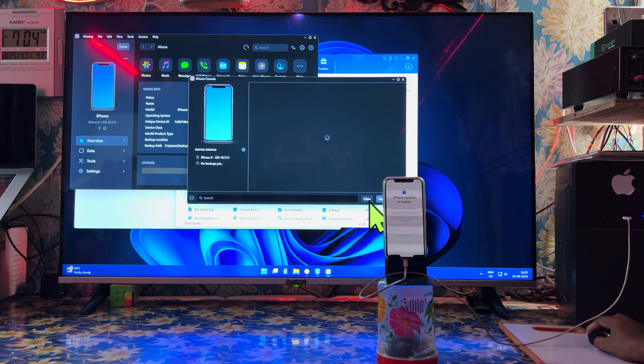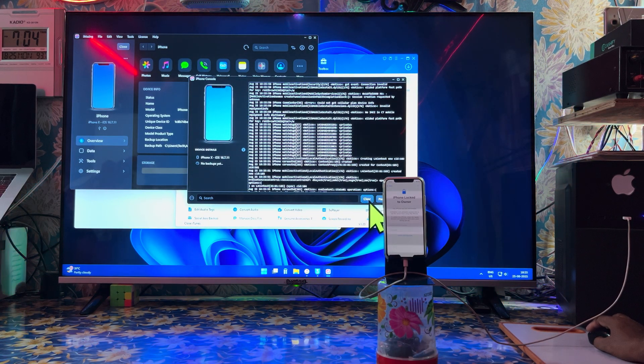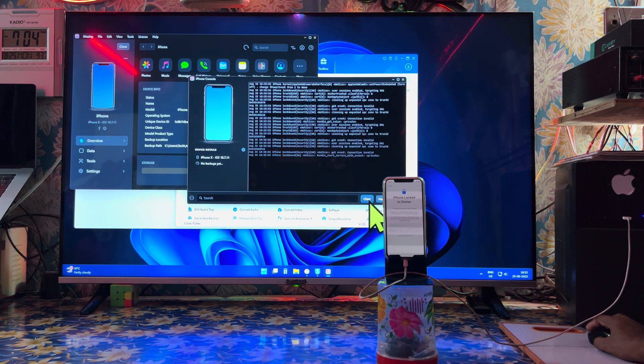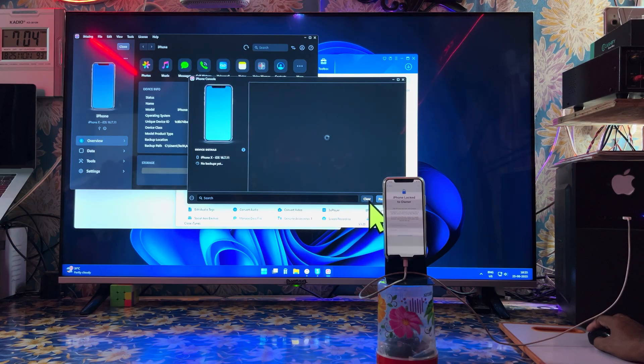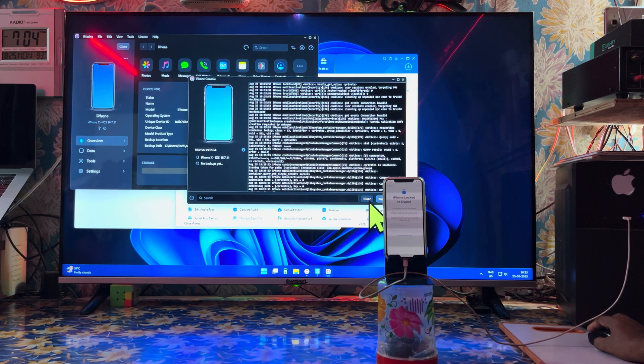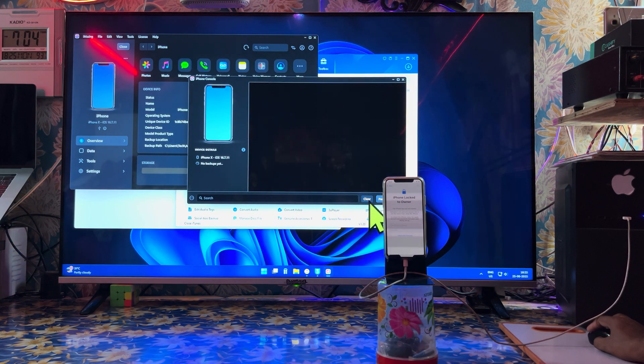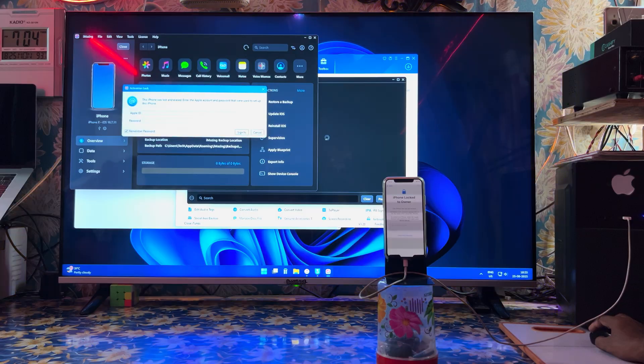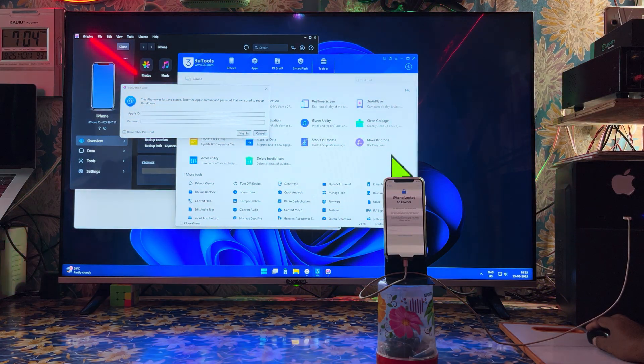Now see — almost we have cleared this console. Clear, clear, clear. After clearing 20 times, we will use the 3U tool option.